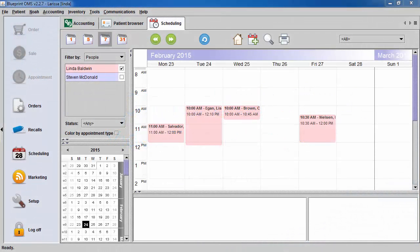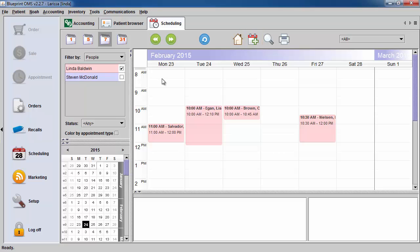To create a new appointment, you can go to the calendar icon at the top of the screen, or you can find a day and time you would like and right-click. Select the starting time interval you would like.